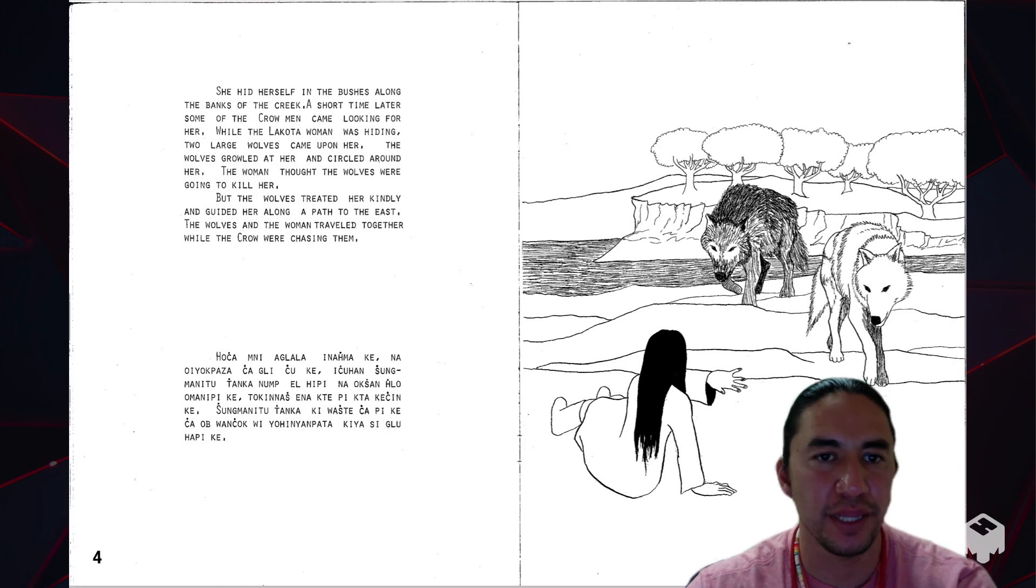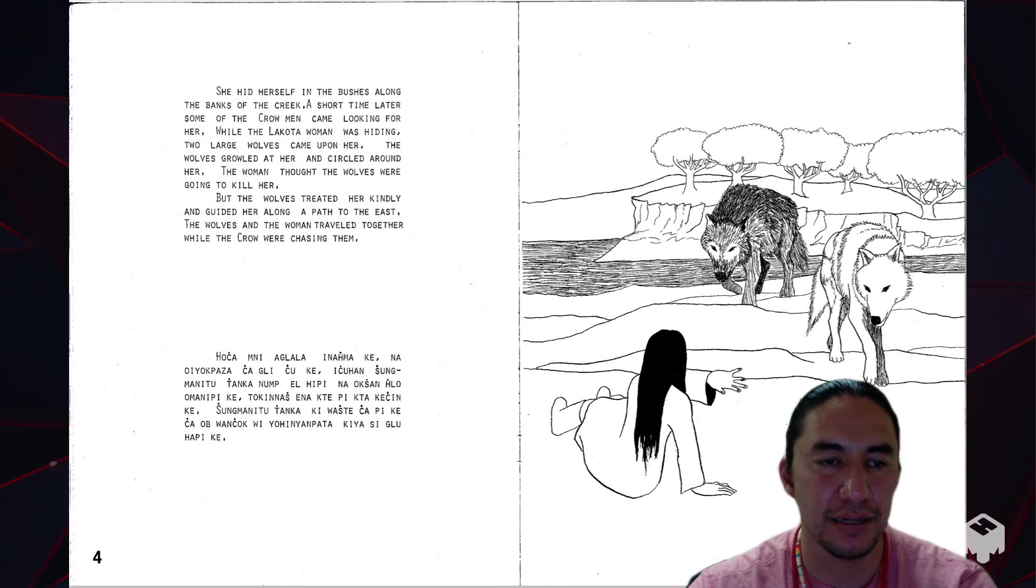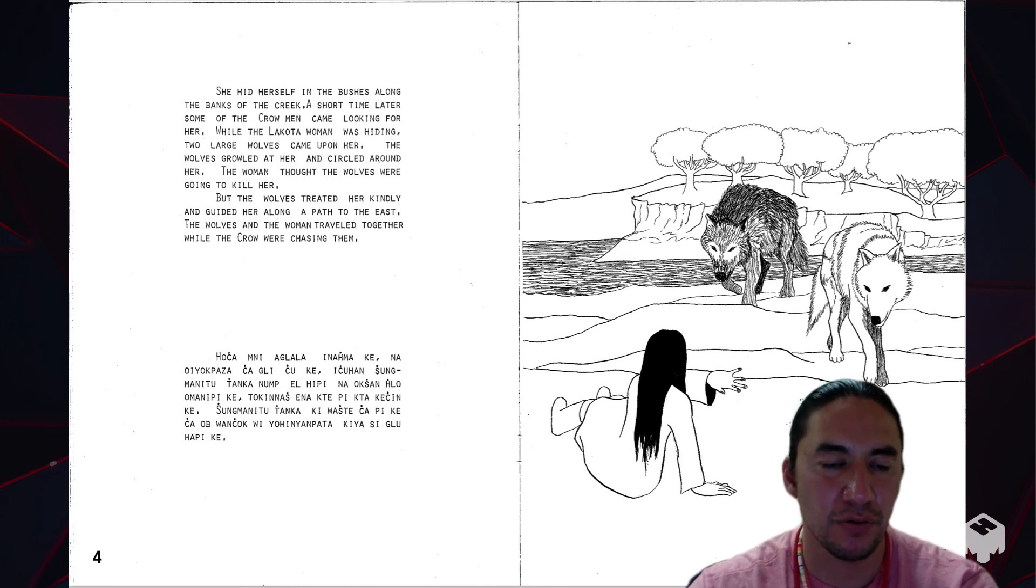The woman thought the wolves were going to kill her. But the wolves treated her kindly and guided her along the path to the east. The wolves and the woman traveled together while the Crow were chasing them.